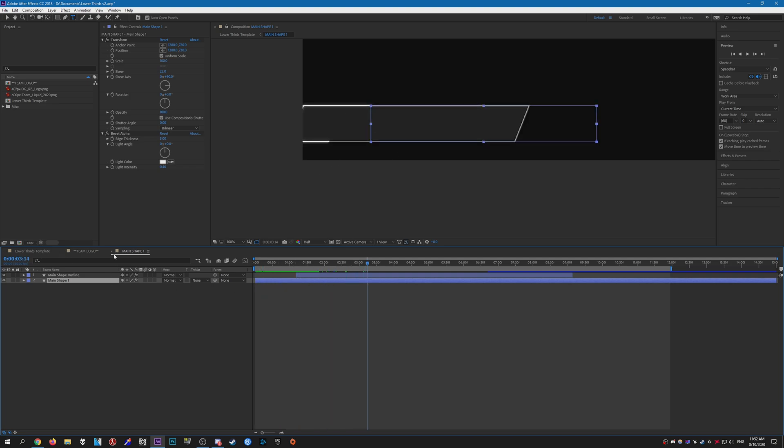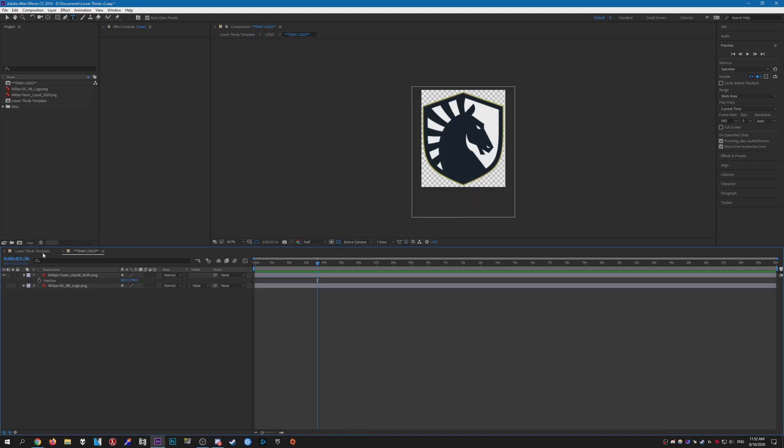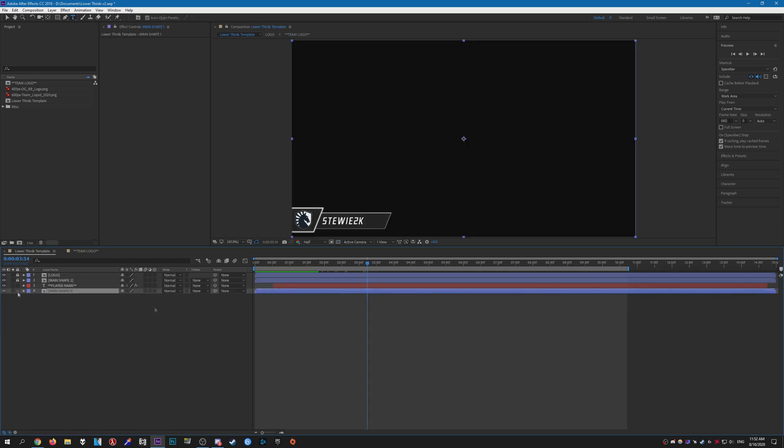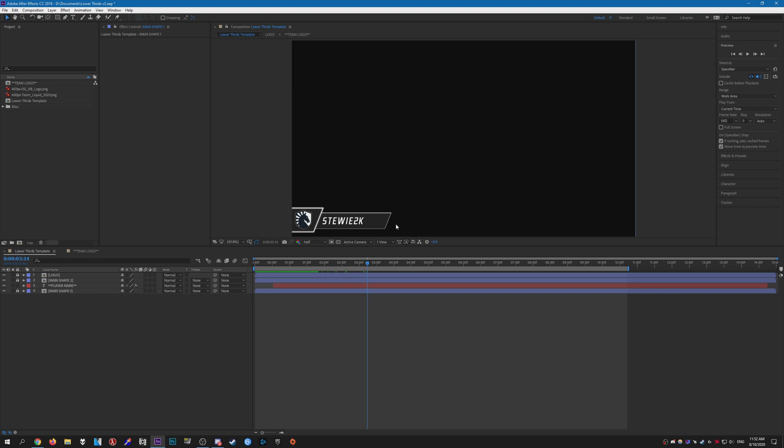you really want to. But yeah, if you'd like to know how I made one of these lower thirds templates, I actually have a video covering the entire process. Not for this exact template, but for my older one. This